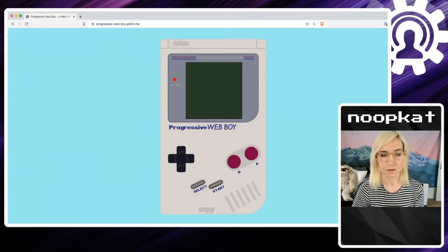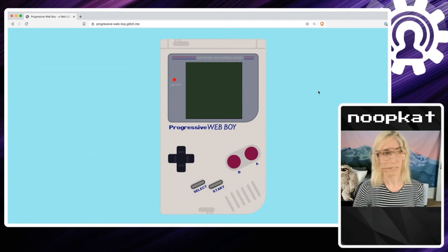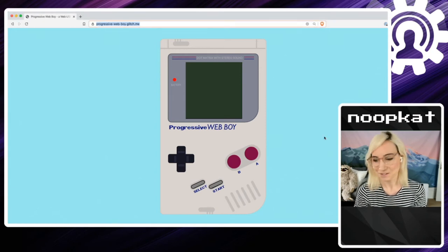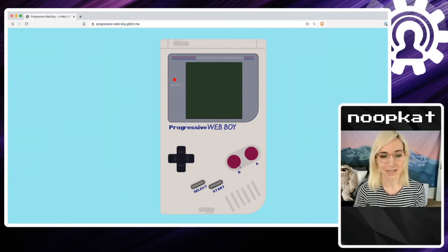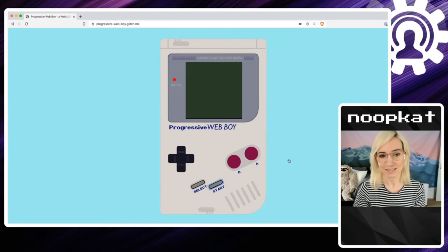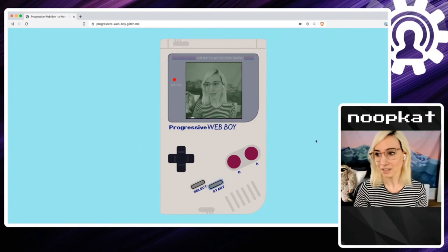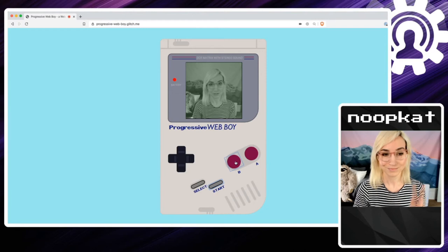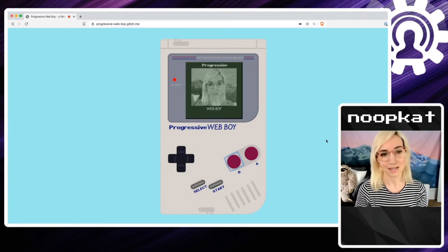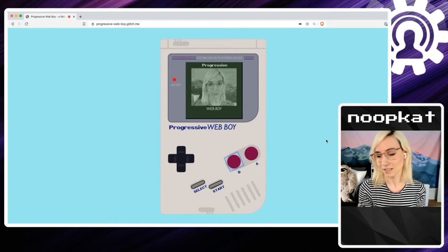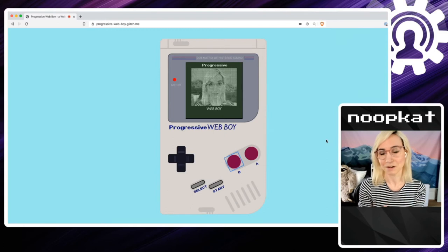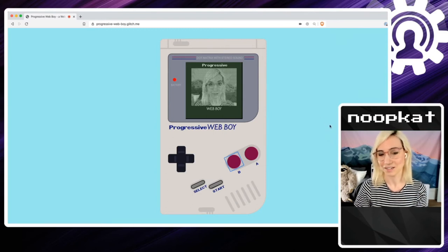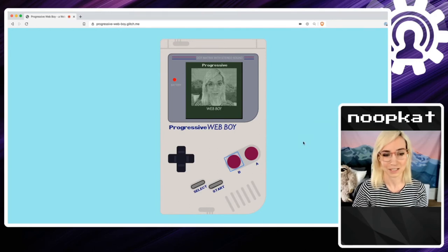So I want to show you what happens when I take that prototype and actually clean it up. I'm going to go into a demo. This is the Progressive Web Boy — I'm going to share a link in the chat. If you click 'start,' that seems like an obvious place to start. Once I click start, my webcam might be a little bit interrupted because I'm using it for two different sources right now. But you can see I can use the B button to take a photo.